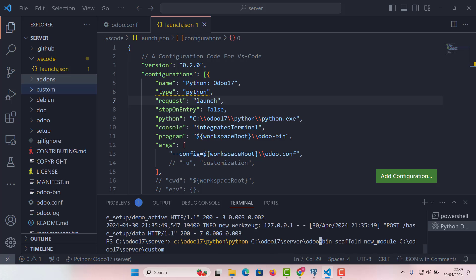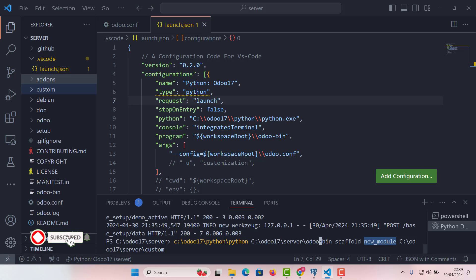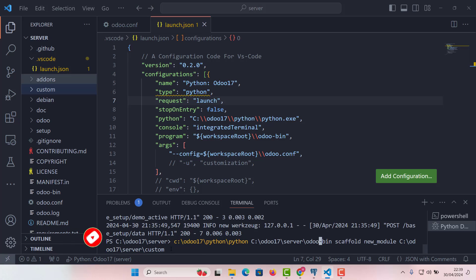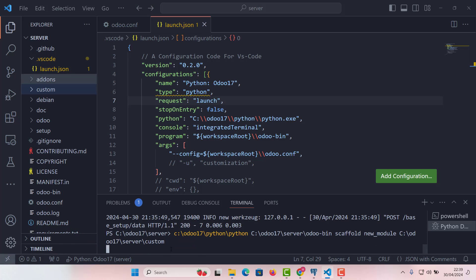So the first argument will be the Python exe path, which is this one. Then the second argument will be Odoo dash bin path, which is exactly here. And then the third argument will be scaffold command. Fourth argument will be new module, the name of our module. Whatever you want, you can give any name here. And the last is where you want to install your module. So let's enter.